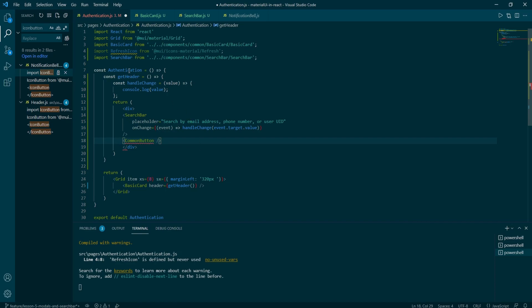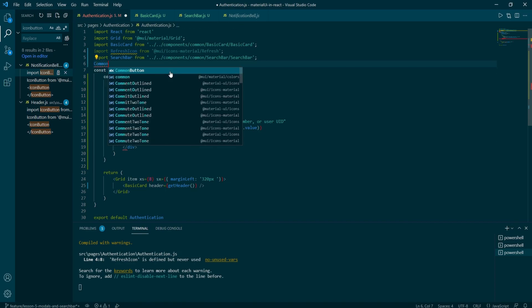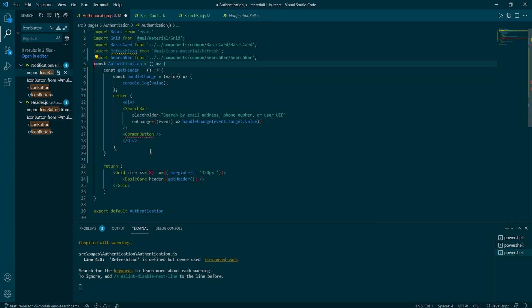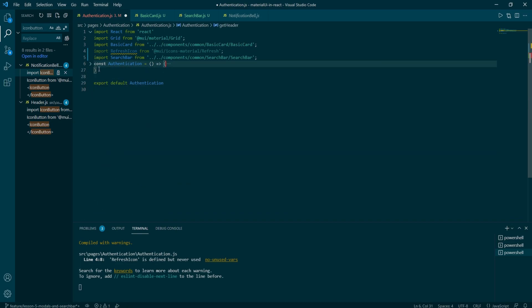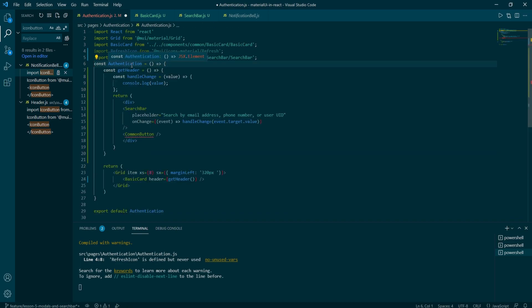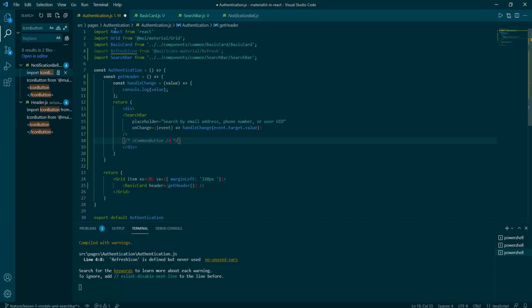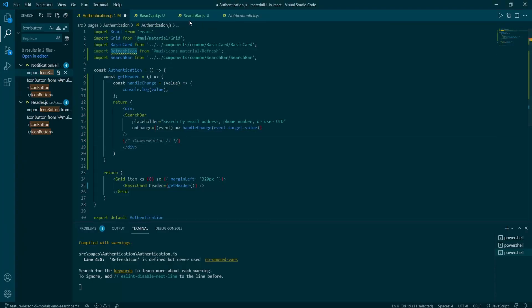Right underneath the search bar component, you would need to add the common button with add user label, contained variants and large size. Then add refresh icon that has an icon button wrapper. Then you'd have to wrap these three elements in MUI box. And then you can start playing around with styles.